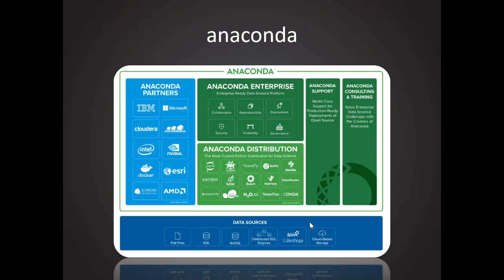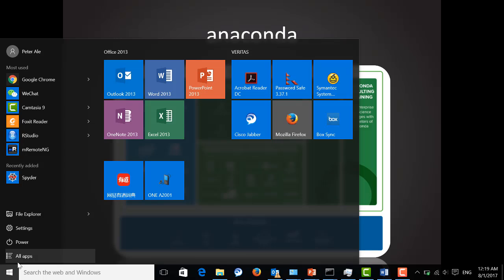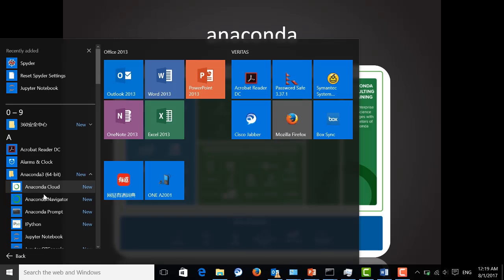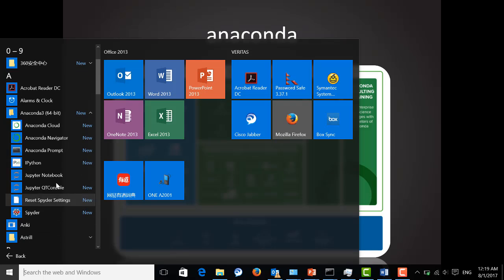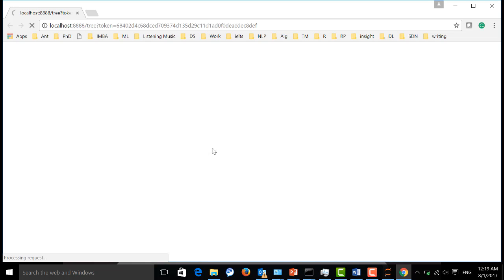Now, the most popular tool that we use in Anaconda is Jupyter Notebook. Let's see how to start it. Go to Anaconda and click Jupyter Notebook. Now, it's started.